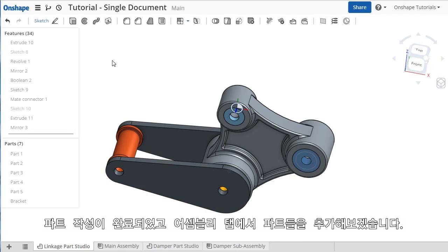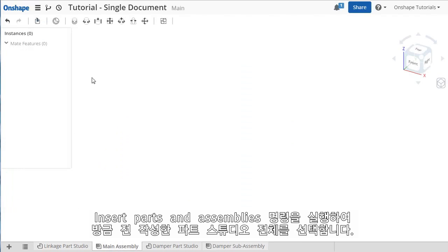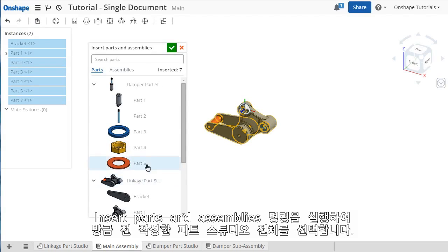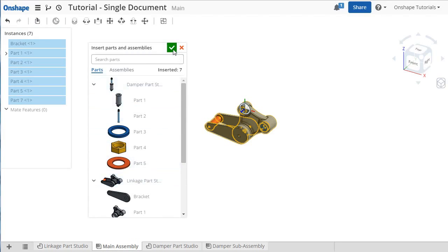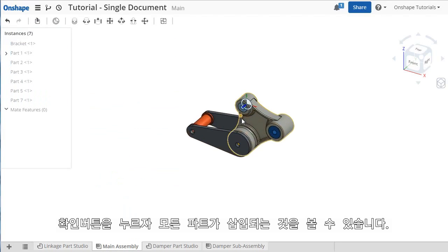Next, I'll switch over to the Assembly tab and insert these parts into it. I'll click the Insert Parts and Assemblies icon and select the entire Parts Studio. When I click the check, the parts are inserted.